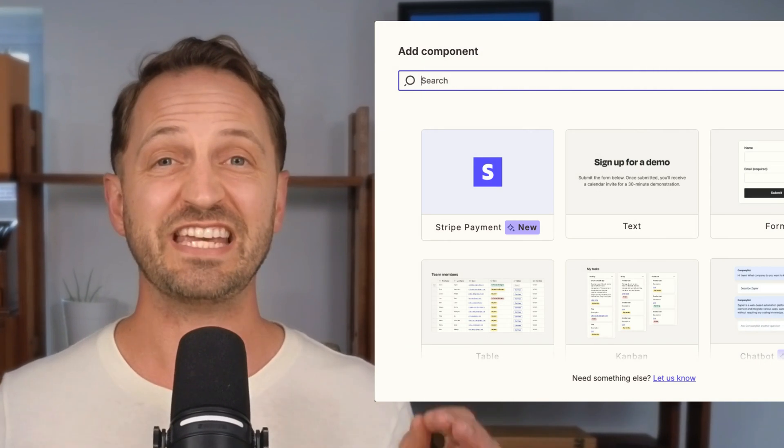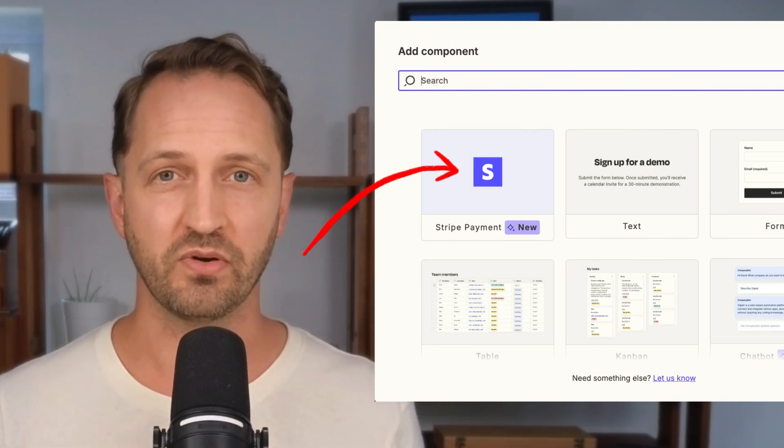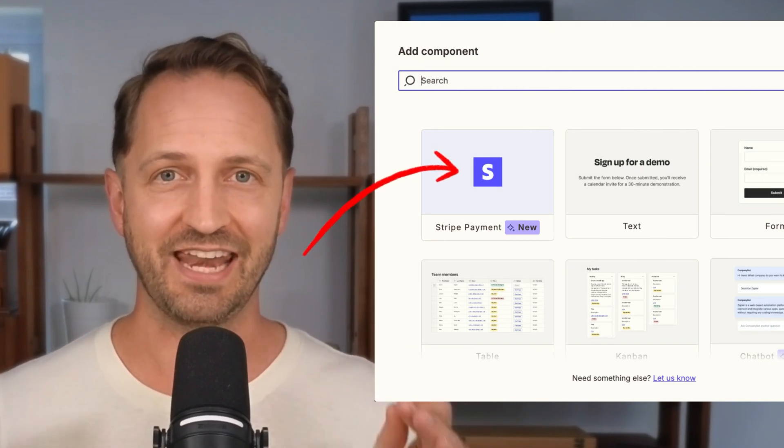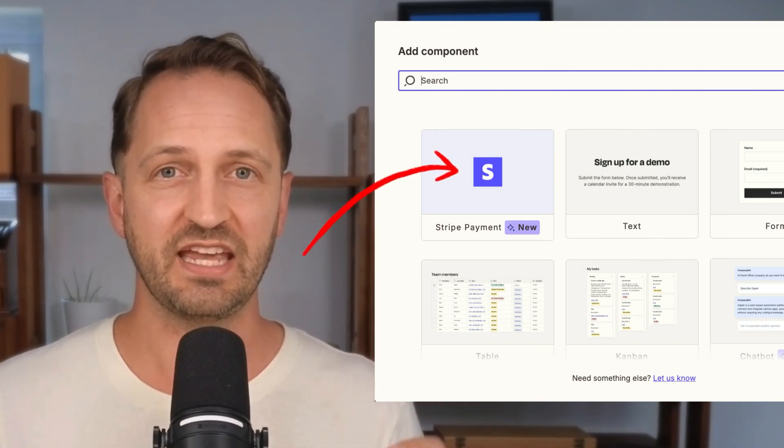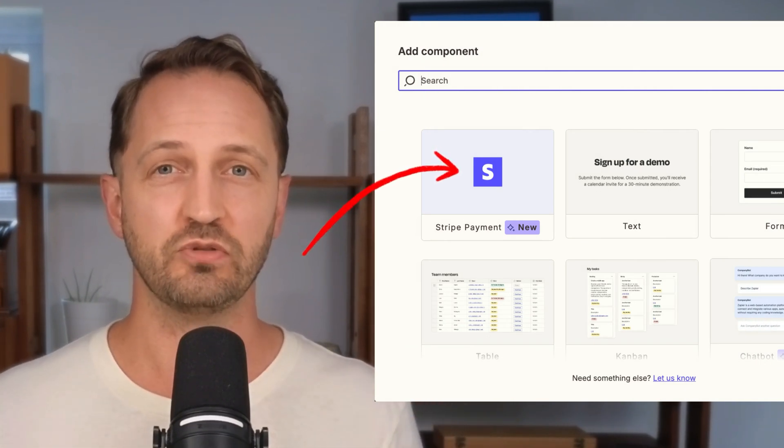Welcome to the 21st century where people buy things on the internet. And if you want to sell something, Zapier Interfaces just made it a whole lot easier.